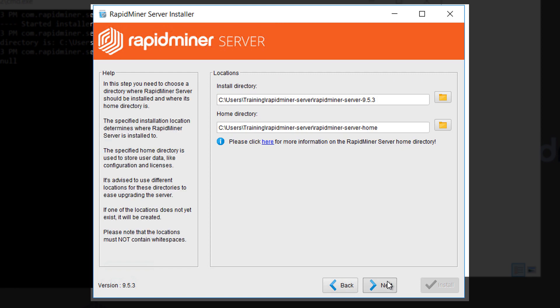We're now presented with the option to choose an installation directory. You're free to choose your location but make sure it's accessible to the user that runs the service. So you should avoid any user specific directories.